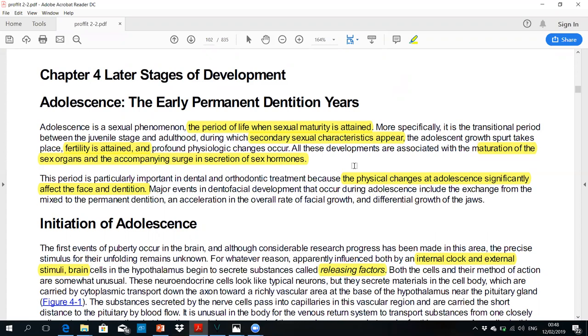Tomorrow we will talk about adolescence, which is the sexual phenomenon. This is the period of life when sexual maturity is attained. It is basically a transition period from the juvenile stage to adulthood.